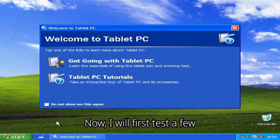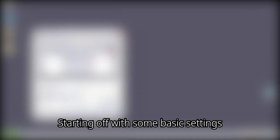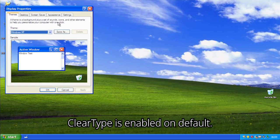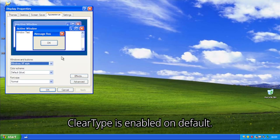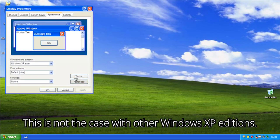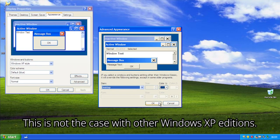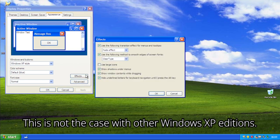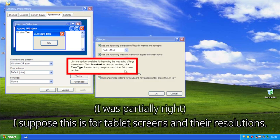There's the beautiful startup sound. Now, I will first test a few things, and then I will try to update the OS using legacy update. Starting off with some basic settings and programs, I'm just gonna go through the OS. I will speed it up again as the full recording is very long. One thing you might instantly notice, is that clear type is enabled on default. This is not the case with other Windows XP editions. I suppose this is for tablet screens and their resolutions.